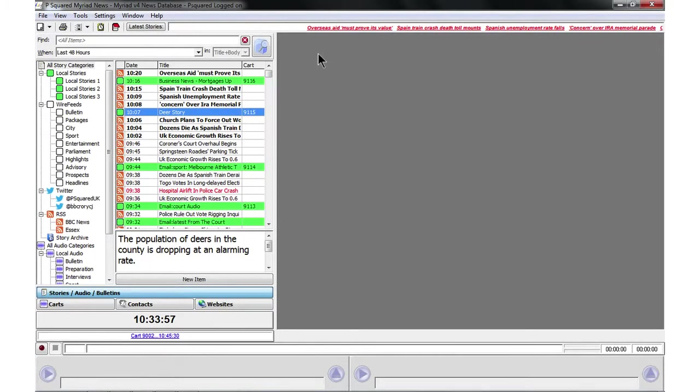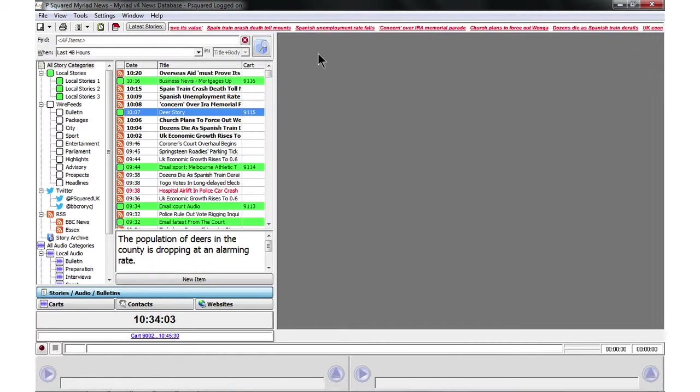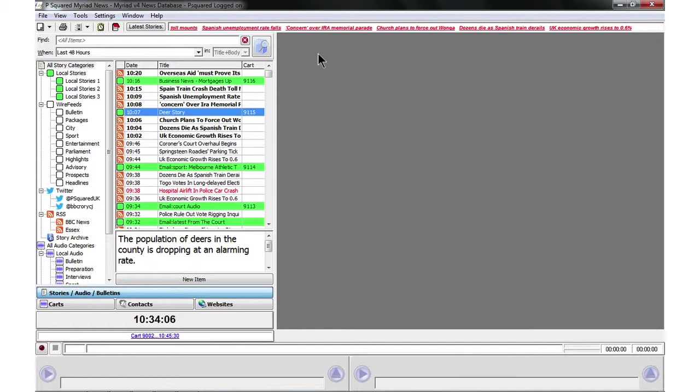So now it's time to compile our bulletin and we're going to make up a bulletin for the main news and also a bulletin for the summary for the headlines at the bottom of the hour.